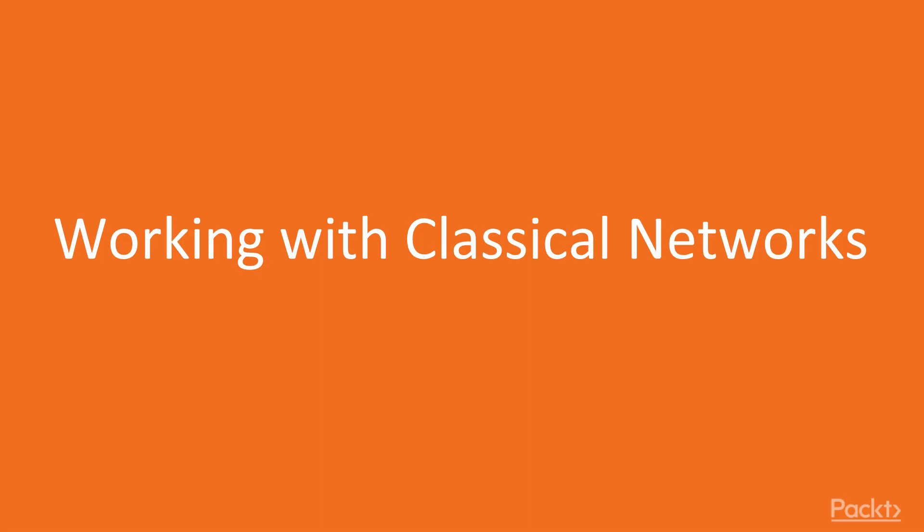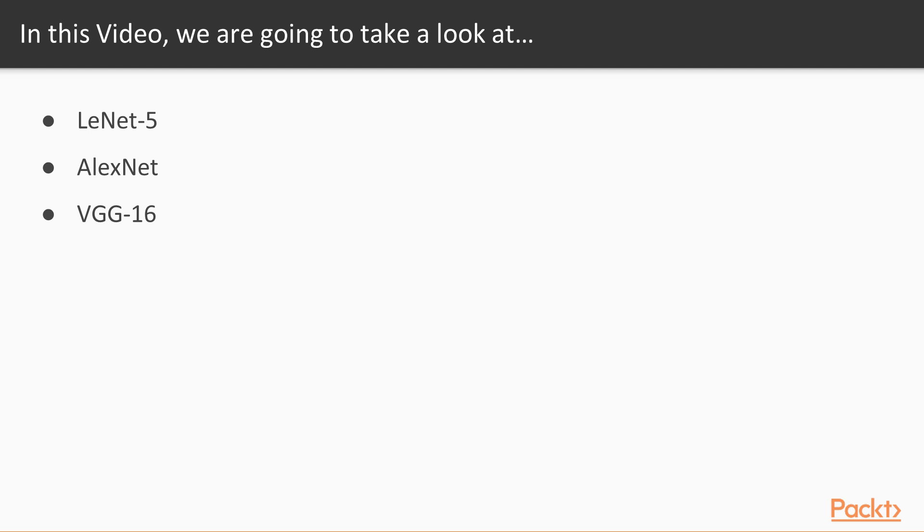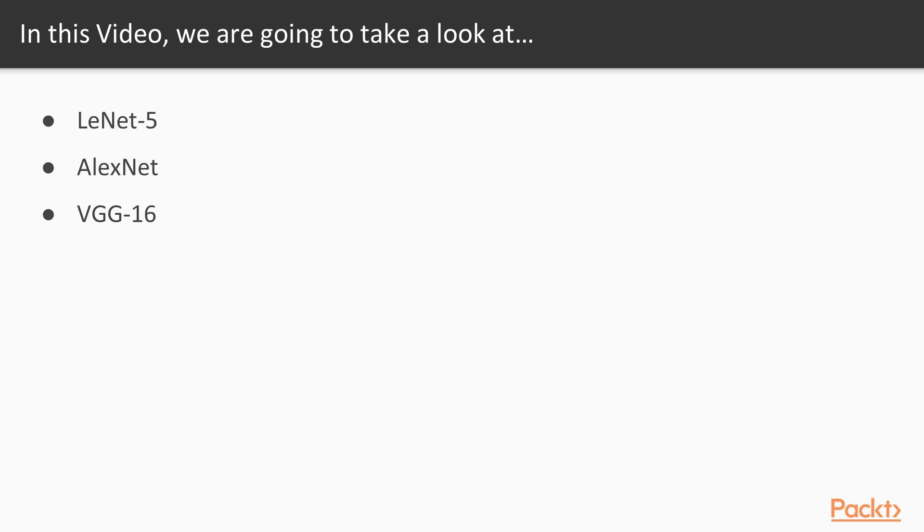Working with classical networks. In this video we will visit some of the most used and impactful convolutional neural networks in the literature and in practice as well. We will start from the classical LeNet 5, then move on to the bigger AlexNet, and in the end we will see VGG-16 which will be used many times during this course.